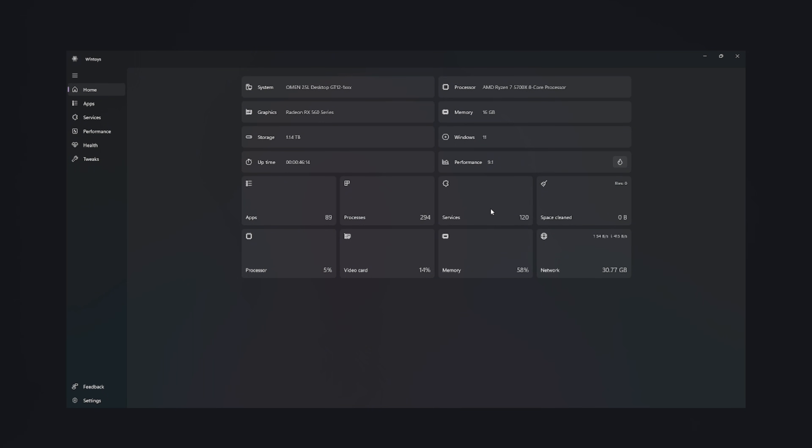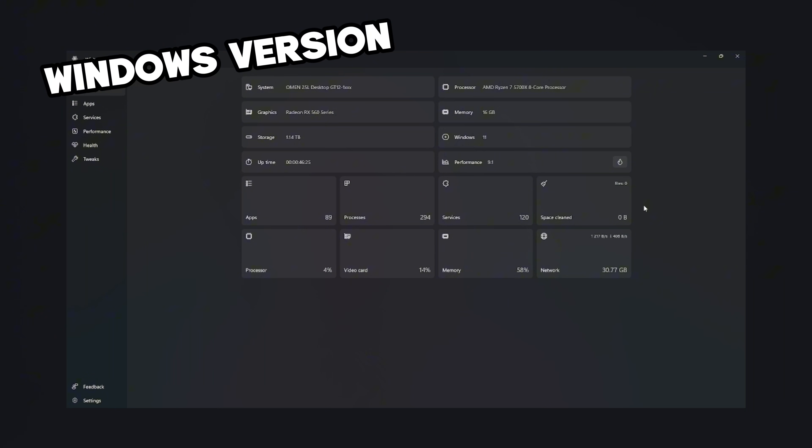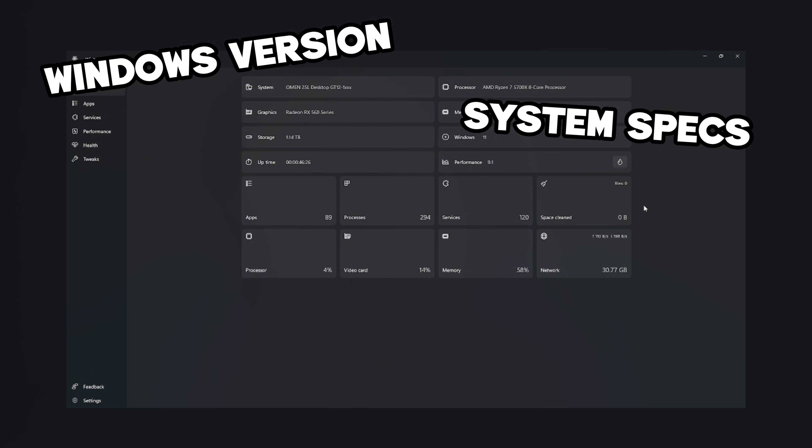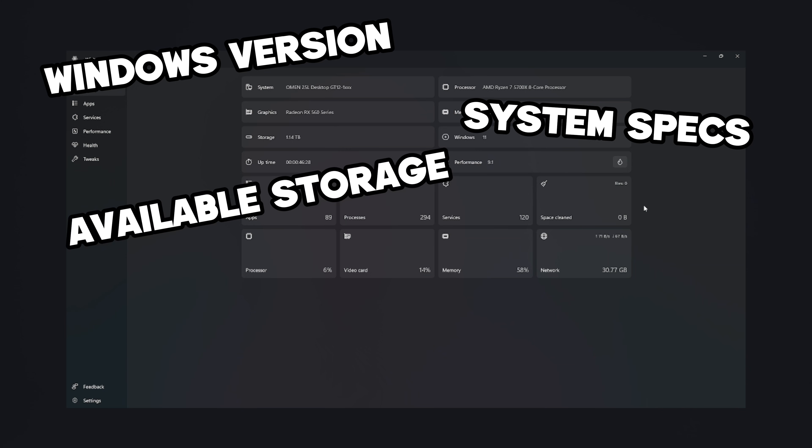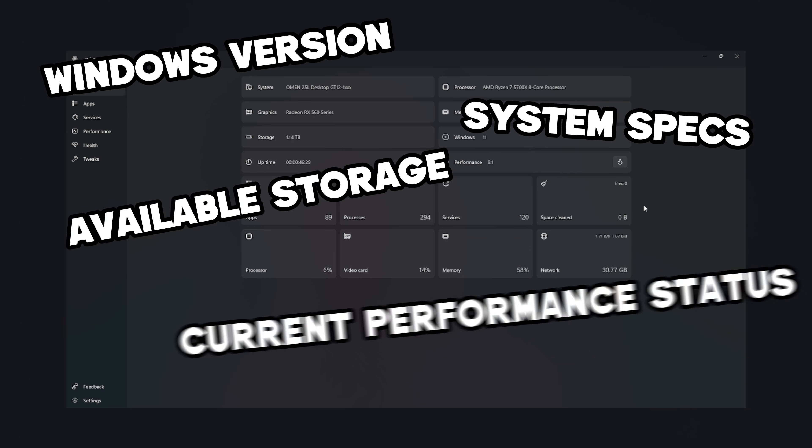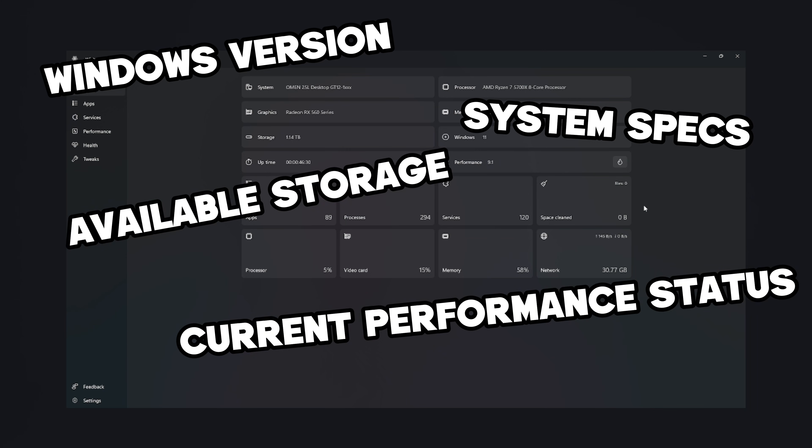First, the Home tab. It is your main dashboard, the control center where WinToy shows the overall state of your system at a glance. Here you see your device information, Windows version, system specs, available storage, current performance status.